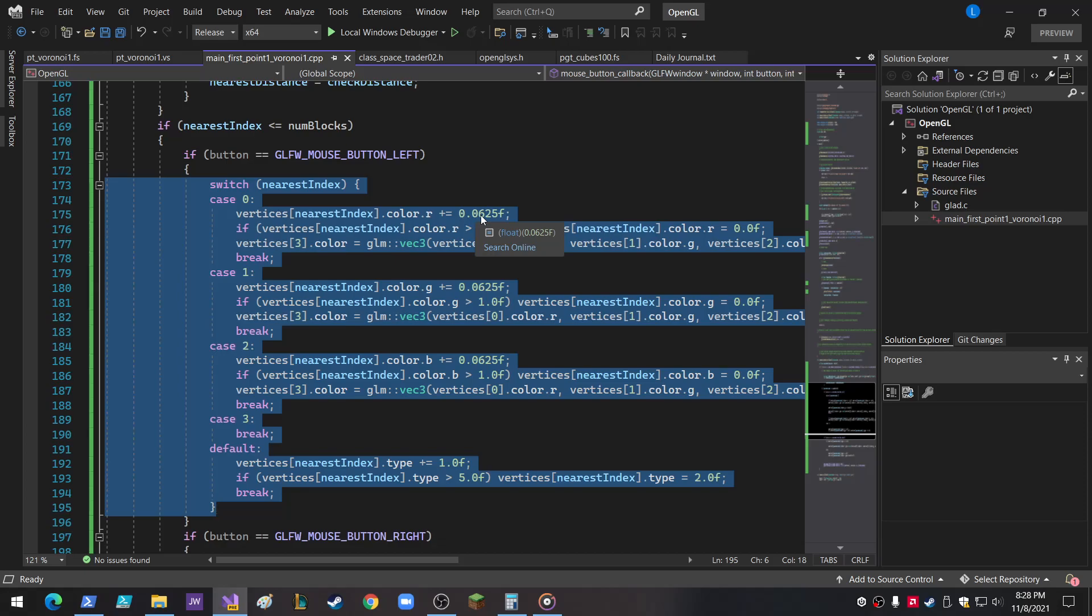And I can set this offset to be whatever. Right now I've got it so that there's 16 different variations of red, green, and blue, and that gets 16 to the third power, I think, colors. But we can go 256 and get 256 to the third power colors, which I think I'll probably do here soon.